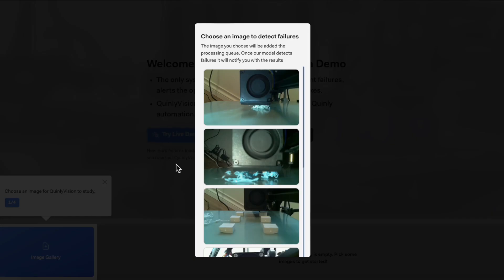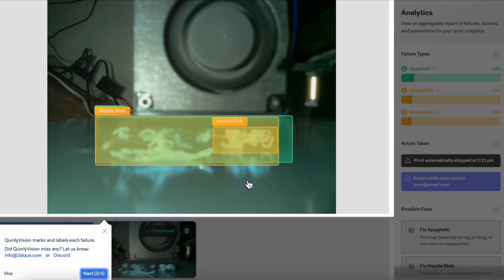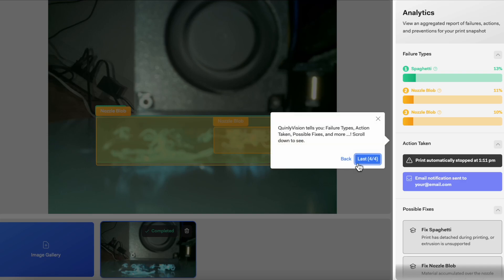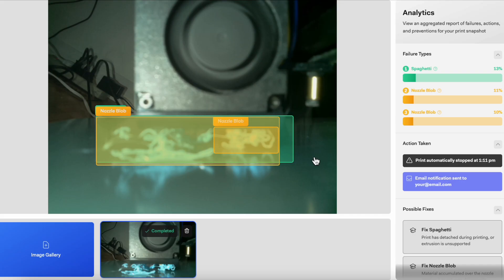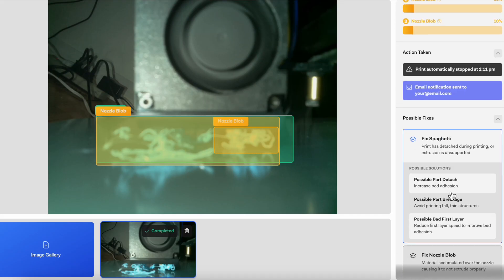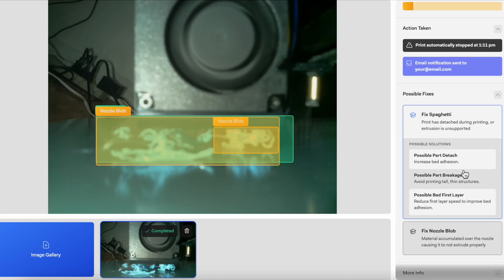If you want to try Quinly Vision out for yourself, try our demo, which is linked in the description. And that's it for today — thank you for watching. Remember to like the video, subscribe to the channel, and I'll see you in the next video.